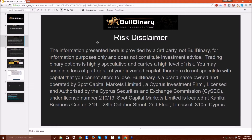A brief disclaimer: the information presented here is provided by a third party, not Bull Binary, for information purposes only and does not constitute investment advice. Trading with Bull Binary is highly speculative and carries a high level of risk — you may sustain a loss of part or all of your invested capital, so do not speculate with capital you cannot afford to lose. Bull Binary is a brand name owned and operated by Sport Capital Markets Limited, licensed and authorized by CySEC under license number 210/13, located at Candy Car Business Center, 319 28th October Street, 2nd Floor, Limassol 3105, Cyprus.